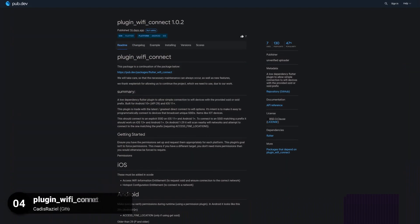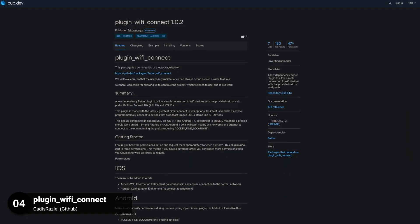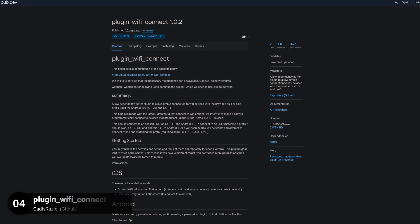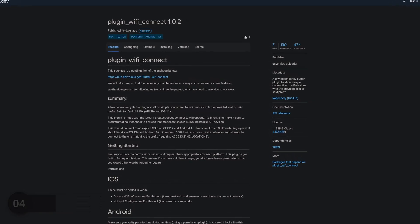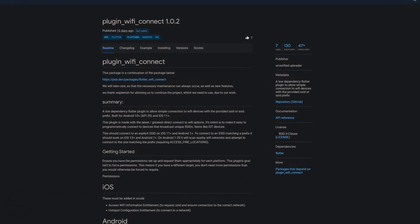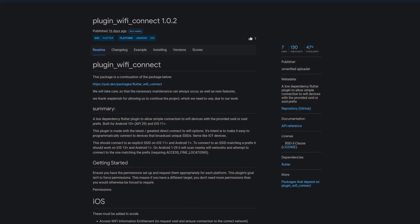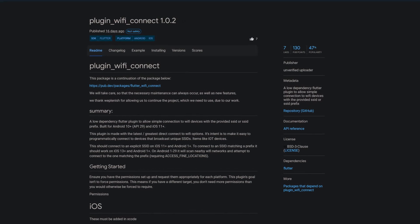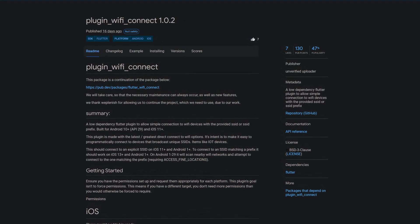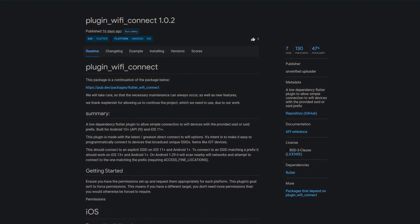Number 4 is called Plugin Wi-Fi Connect, a low dependency Flutter plugin to allow simple connection to Wi-Fi devices with the provided SSID or SSID prefix.